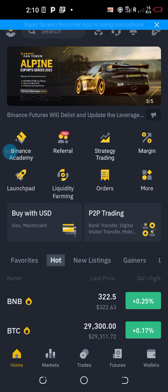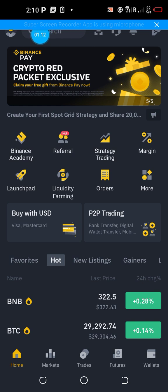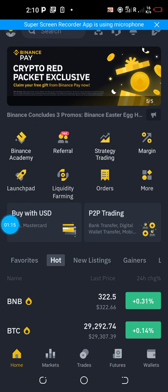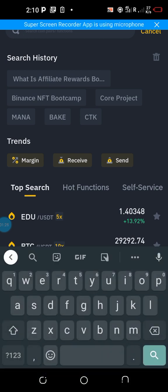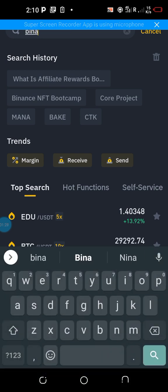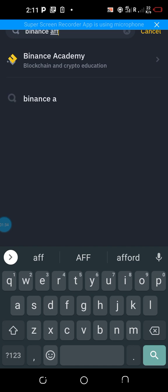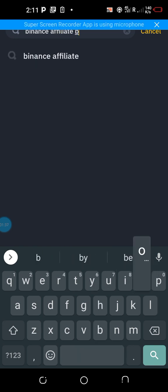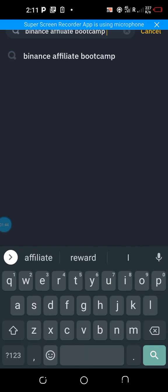Once you register and verify your account, log in. We're using shortcuts to navigate. Move to the top part of your home page where you have the search bar. Click on that search bar and type 'Binance Affiliate Bootcamp' — with a P at the end — then type 'reward program' and click on search.